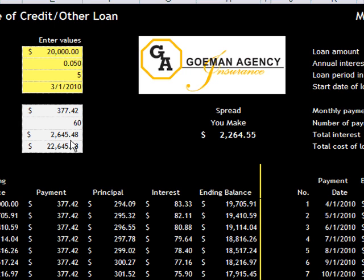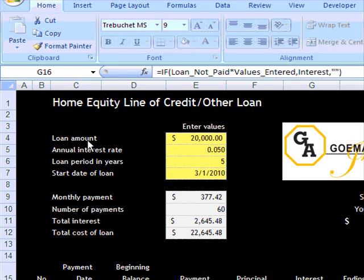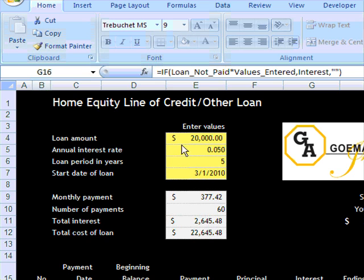So I'll go over this fairly quick. Let's say you get a loan on a home equity line of credit, some loan with a low interest rate. My example is $20,000 at 5% for five years, starting March 1st, 2010.